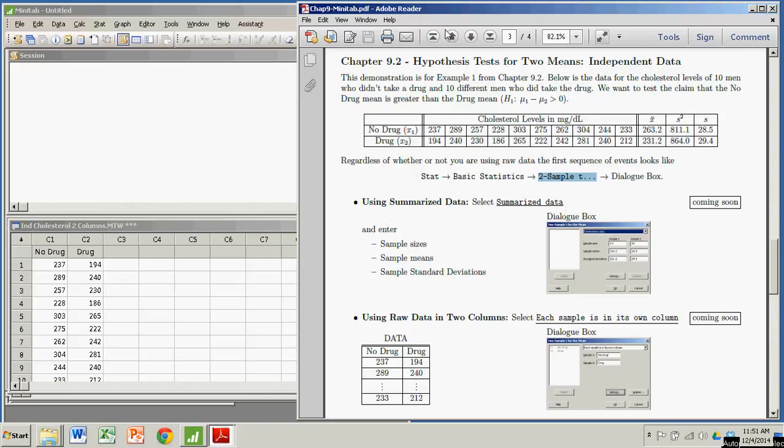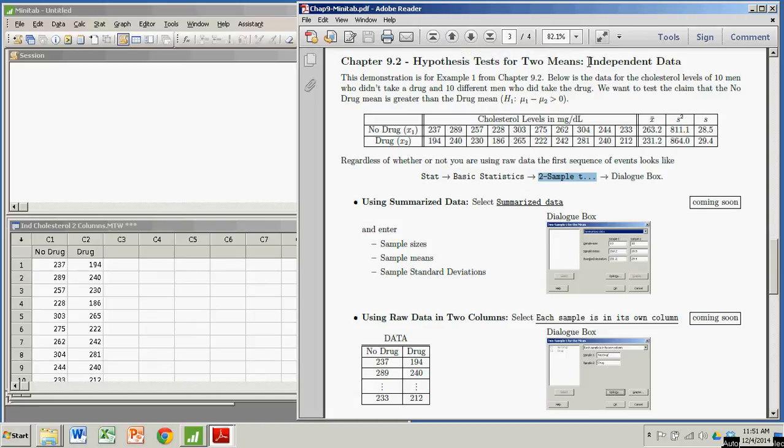Hi there. In this demonstration, we're going to see how to conduct a hypothesis test for a difference in two means using Minitab. Specifically in this case, it's with respect to independent data. In other words, it's not paired.